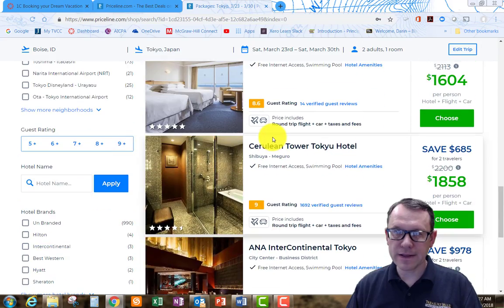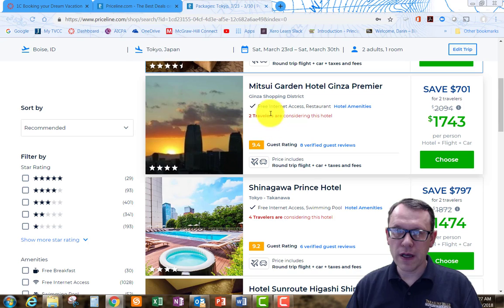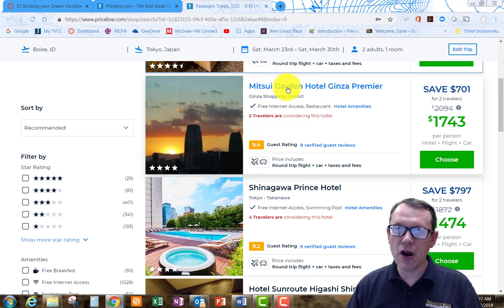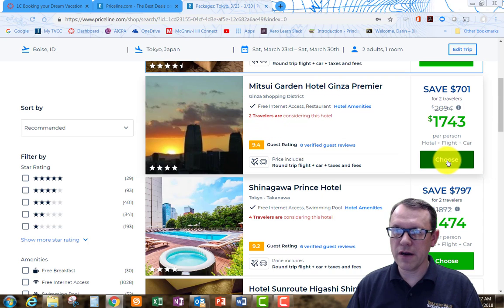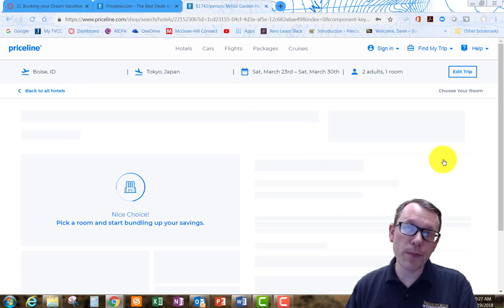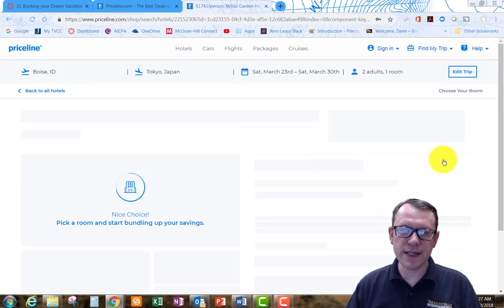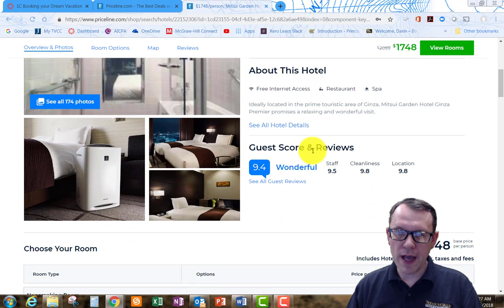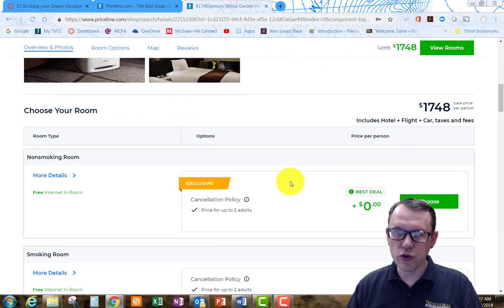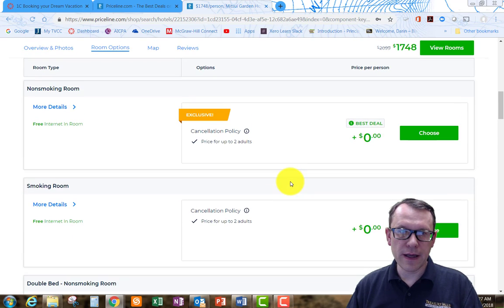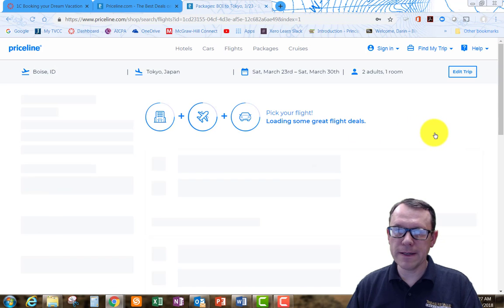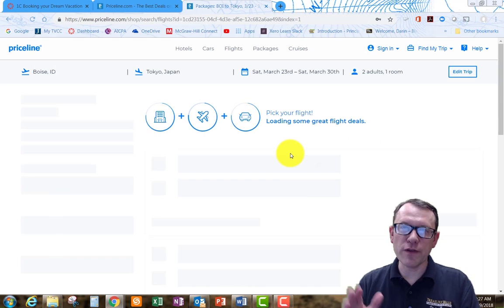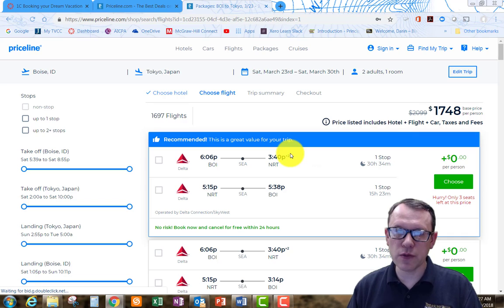Let's go ahead and do Mitsui Garden. I'm going to choose that one. That's the per person price. I can view which rooms I want. I'm going to do non-smoking. May have different room configurations and types as well that I can choose from.